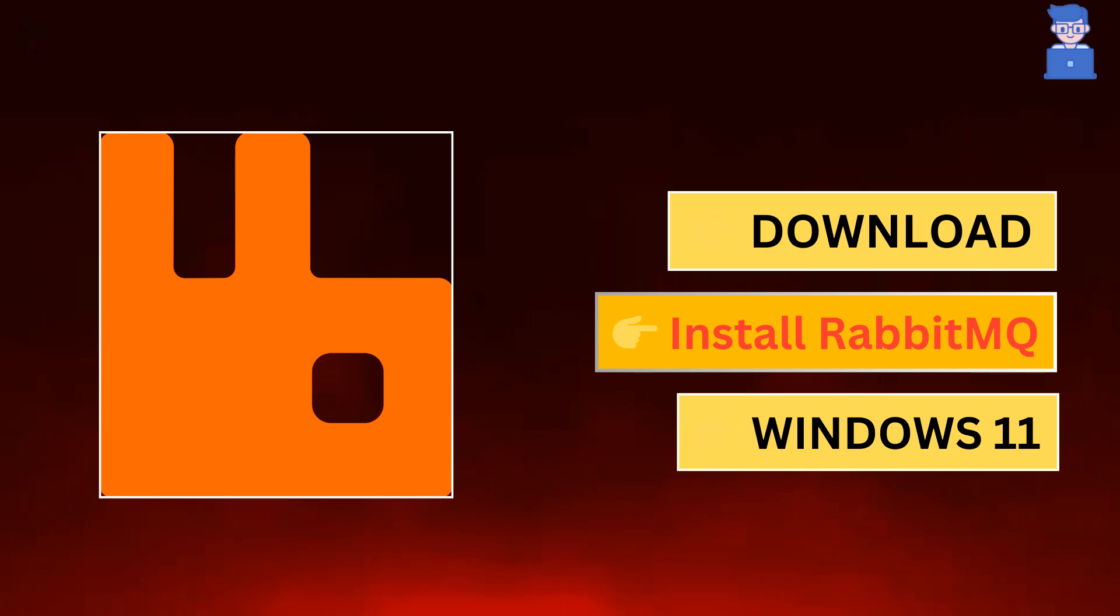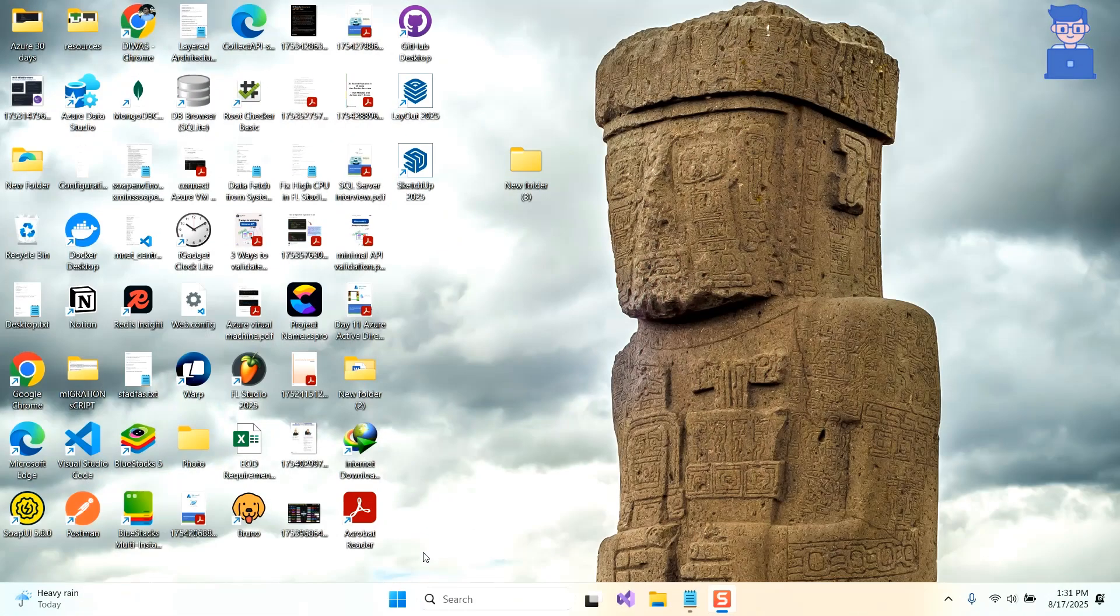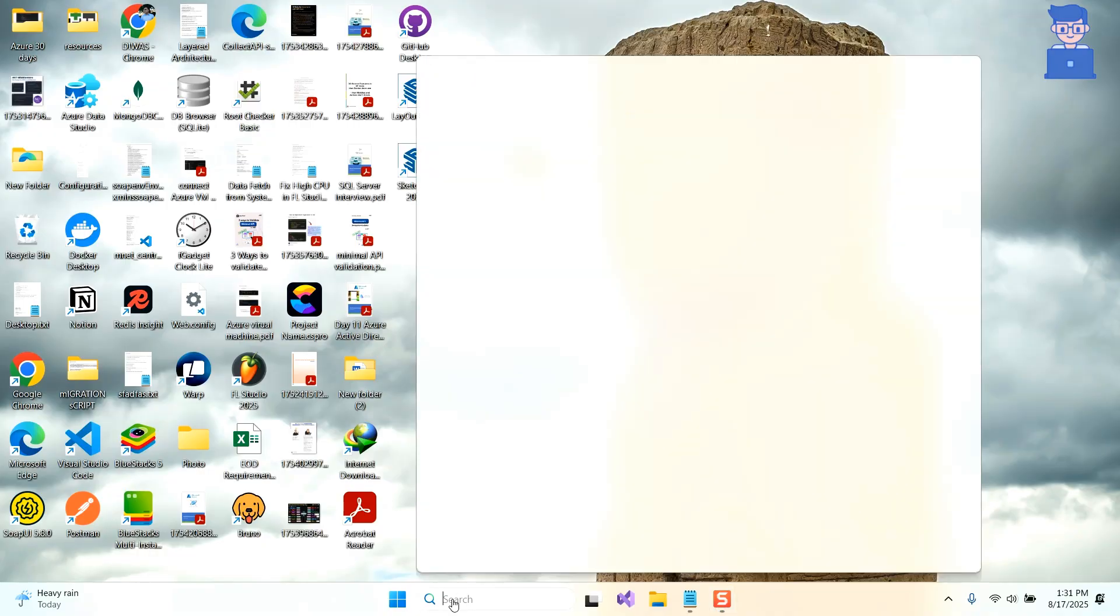In this video I will show you how to download and install RabbitMQ on your Windows 11 machine. For this, go and open any web browser on your computer.